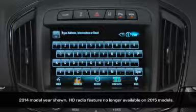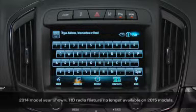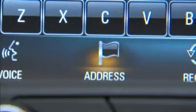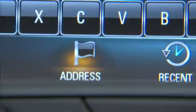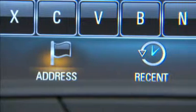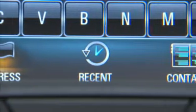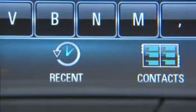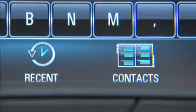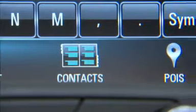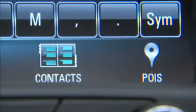From there, you have five options to enter a destination: voice recognition, address, recent destinations, contacts, and places of interest, or POI.